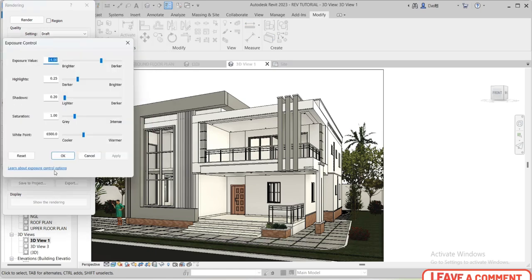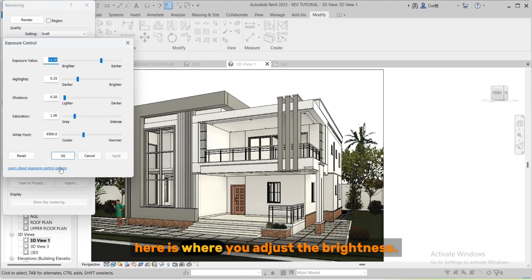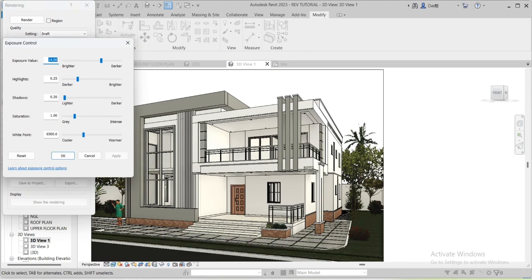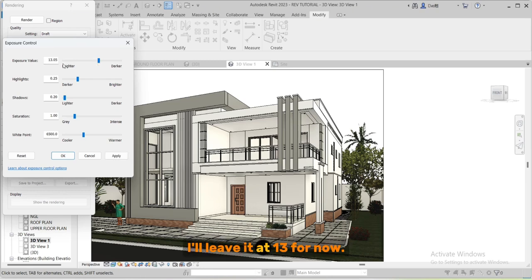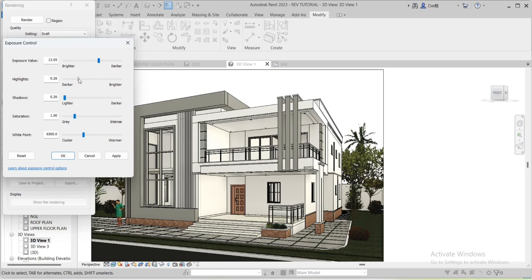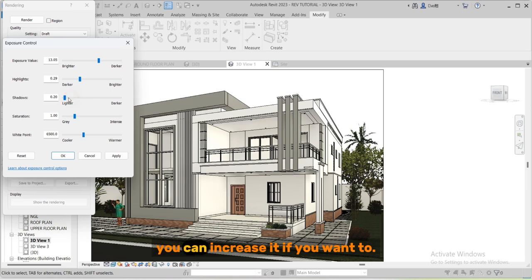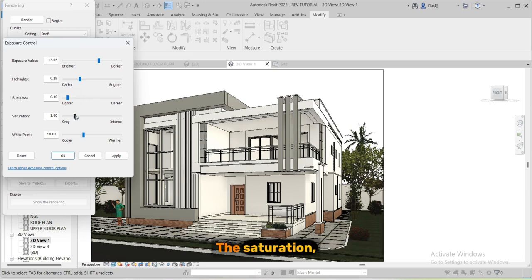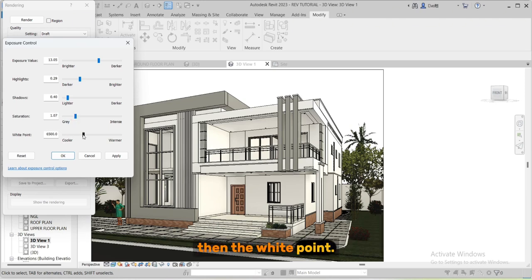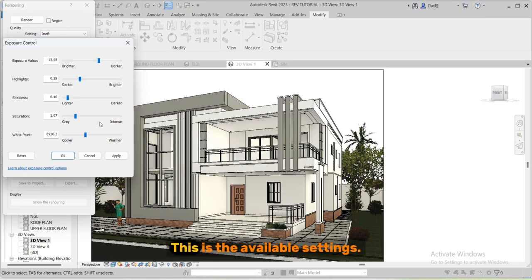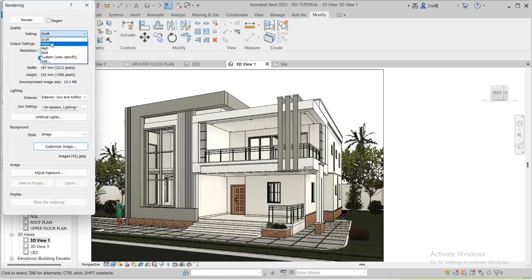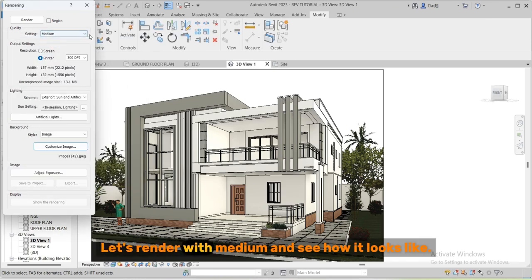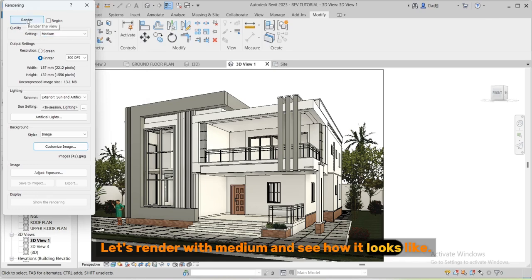Exposure - here is where you adjust the brightness. I will leave it at 13 for now. The highlight, the shadow brightness, you can increase it if you want to. The saturation, then the white point. This is the available setting. Let's render with medium and see how it looks like.